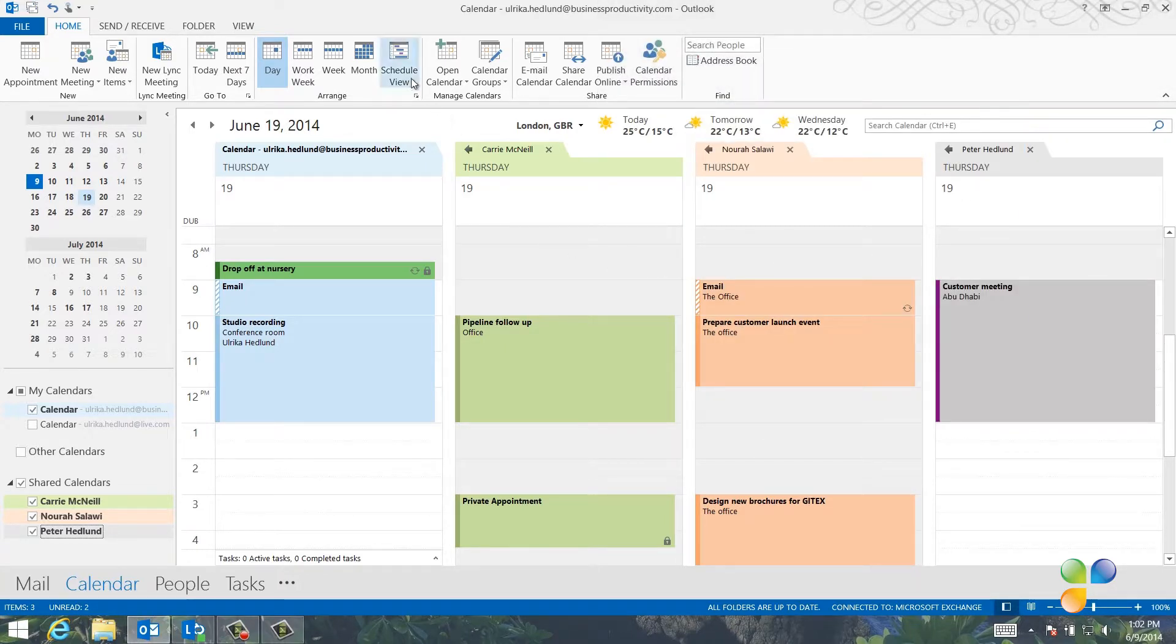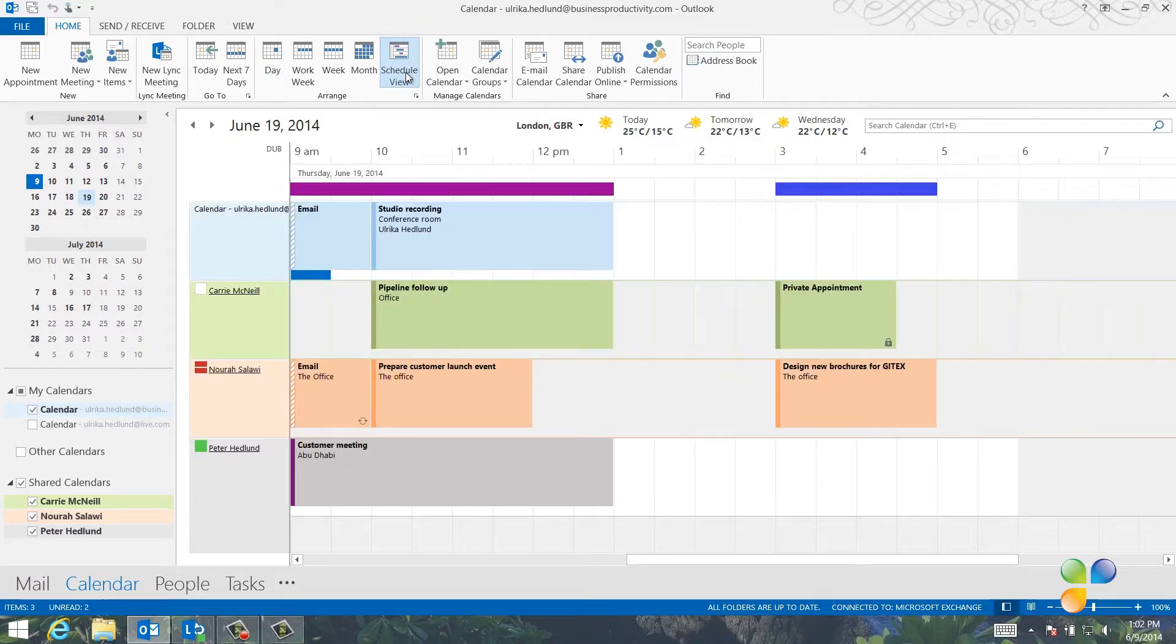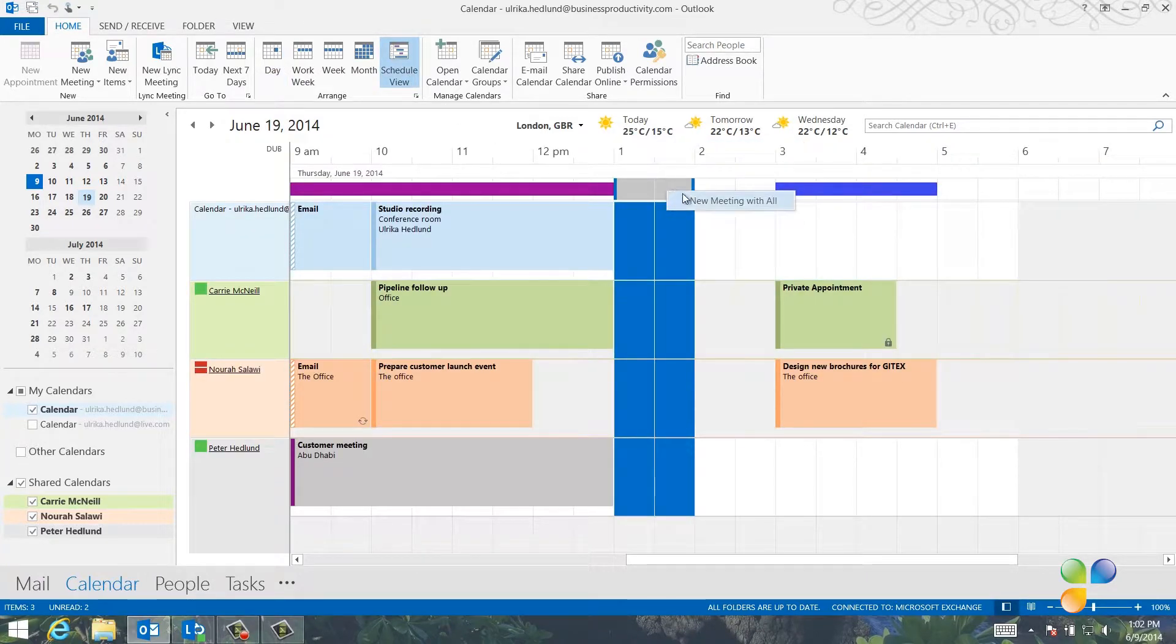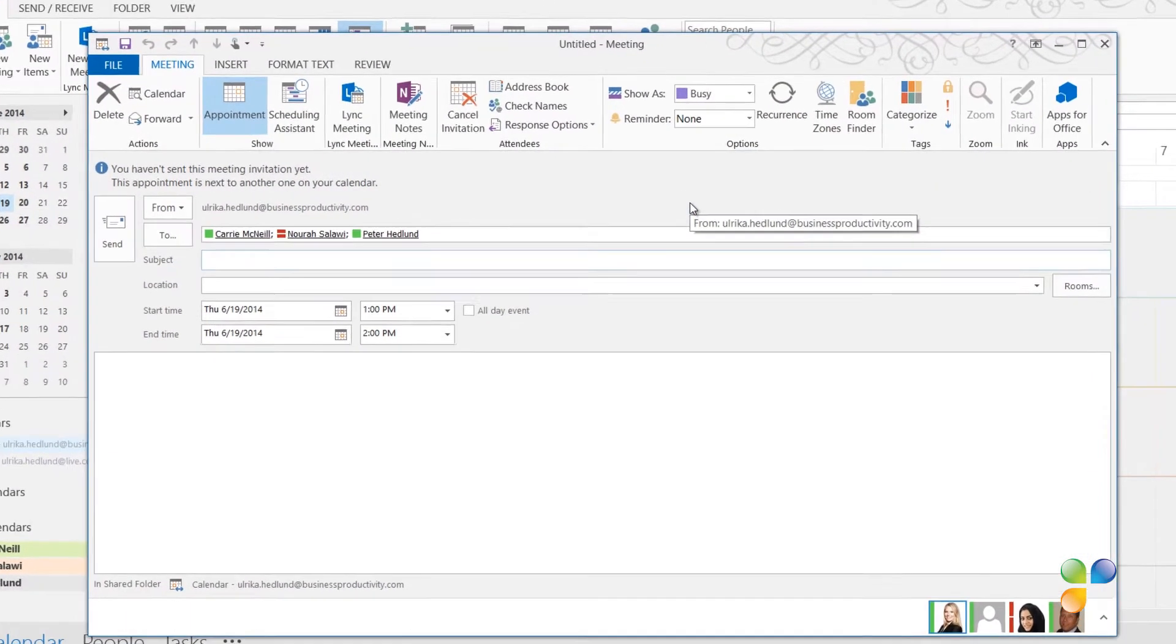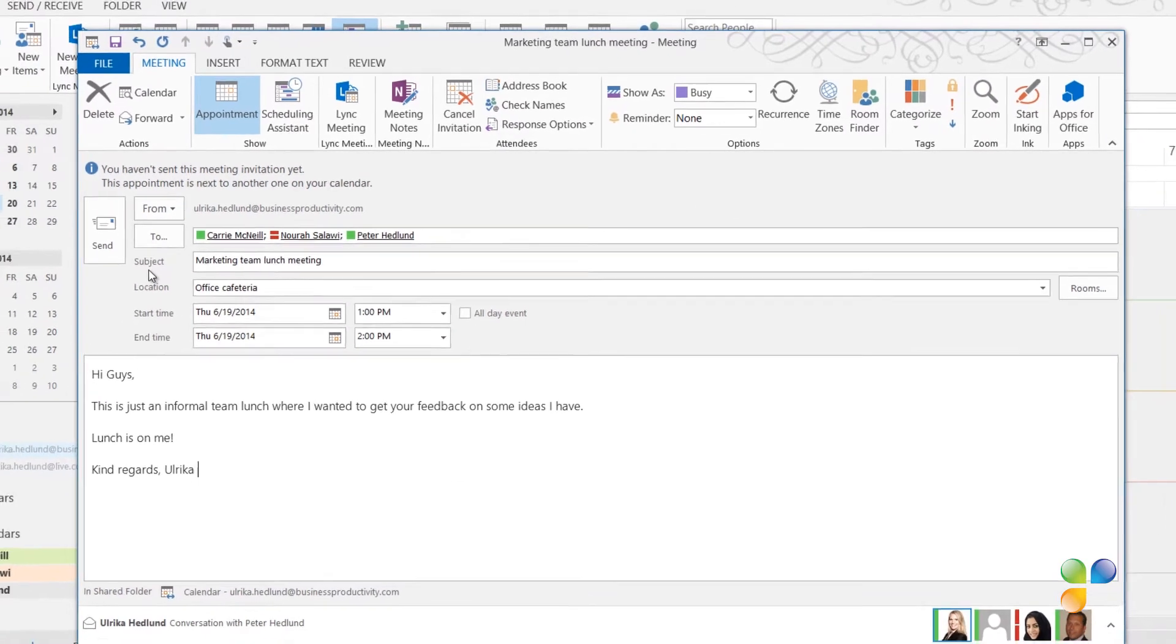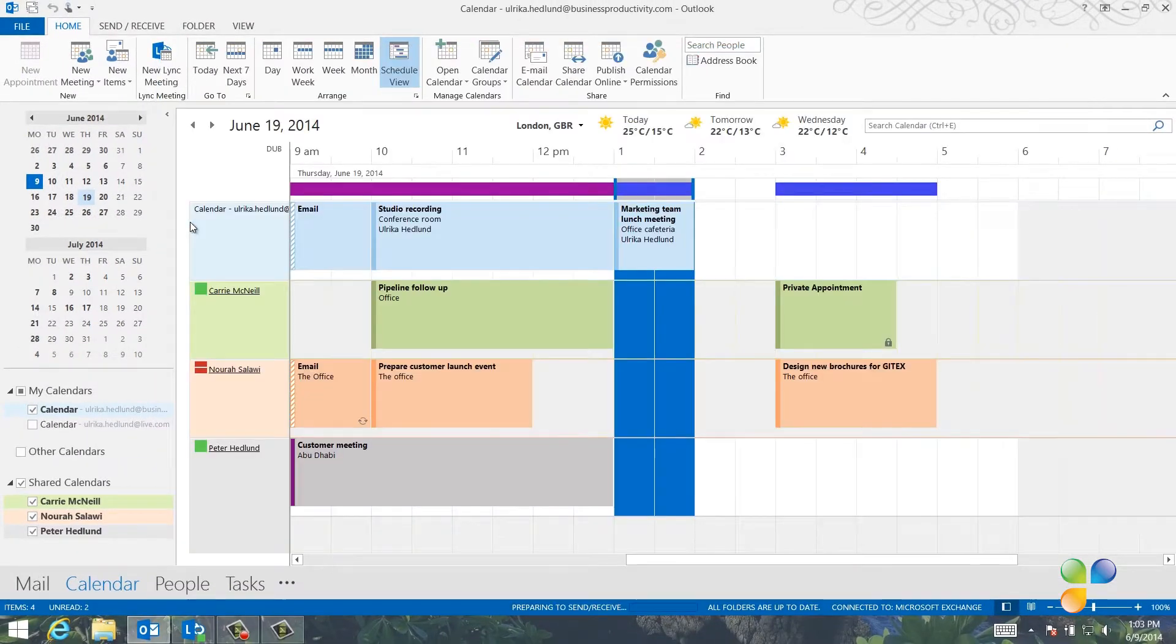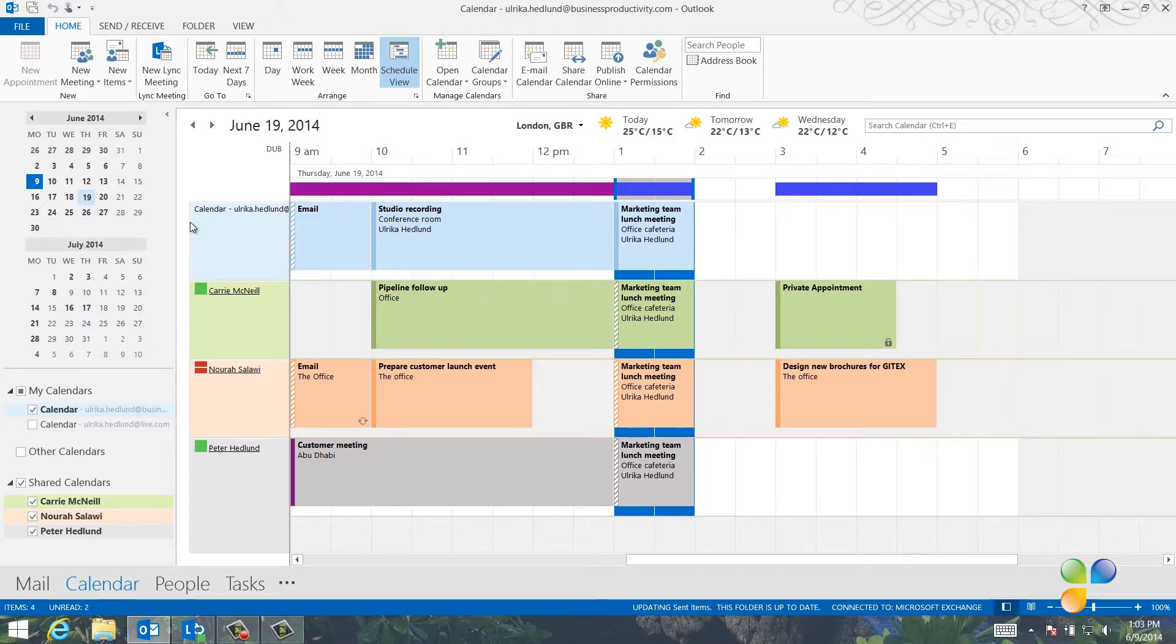To create a meeting request with everyone, I'll click the schedule view and mark the time in the timeline. I'll right-click and select new meeting with all. I'll write the subject and then a short text in the invitation. Since this is an informal meeting, I won't include an agenda and then I'll send it off. I can directly see in everyone's calendars that they've received the invitation for the lunch meeting.